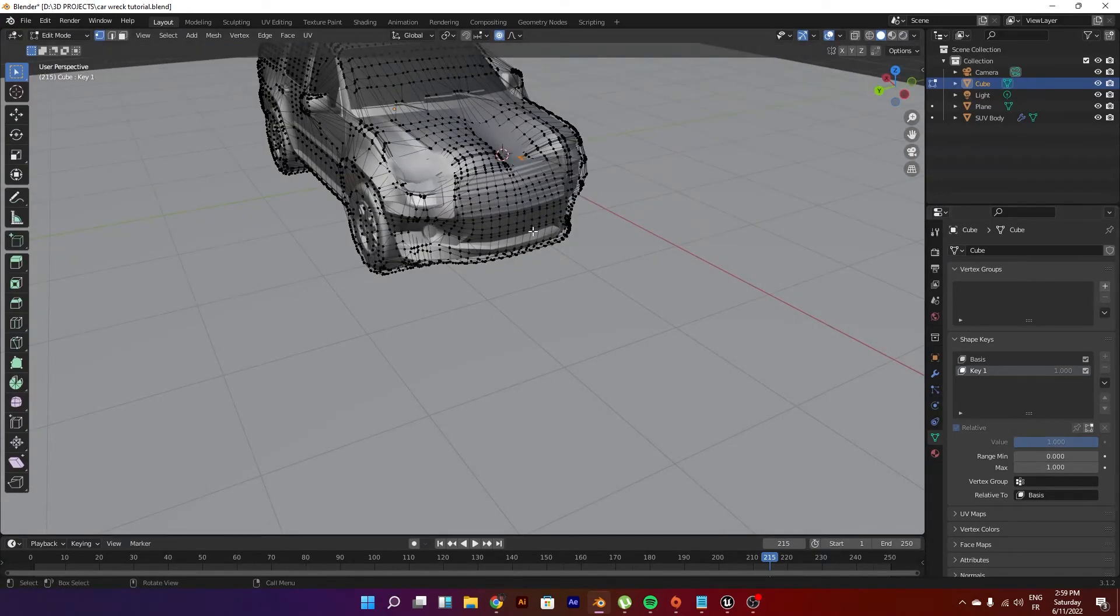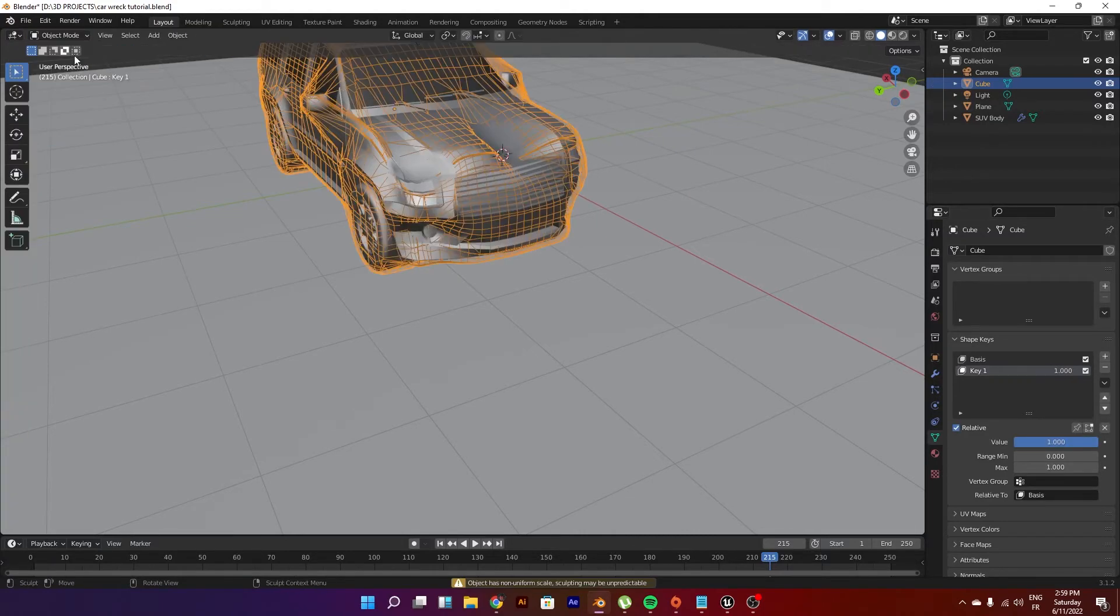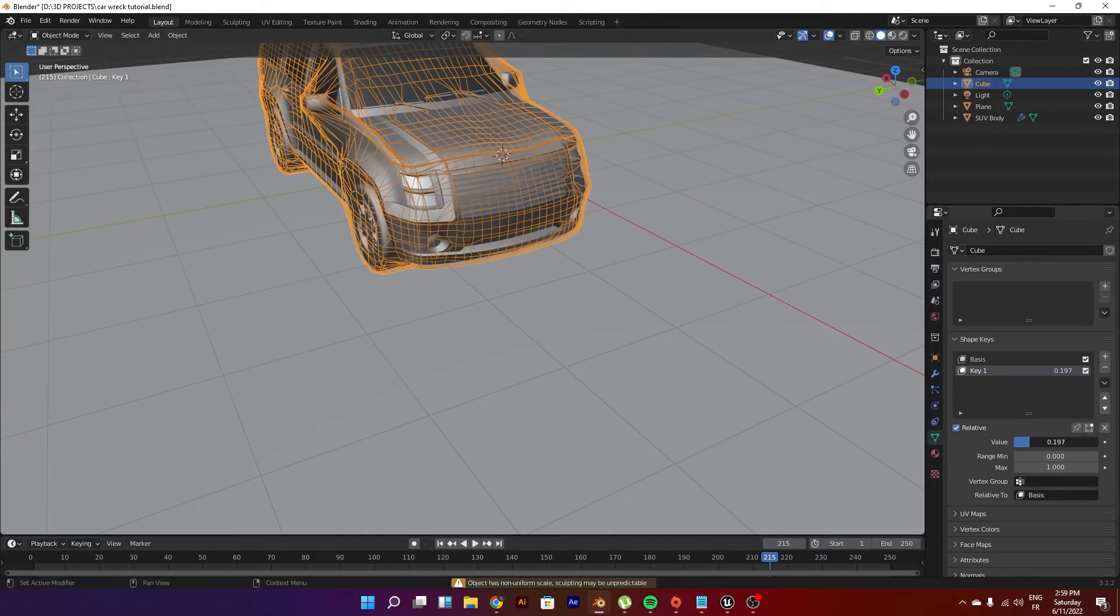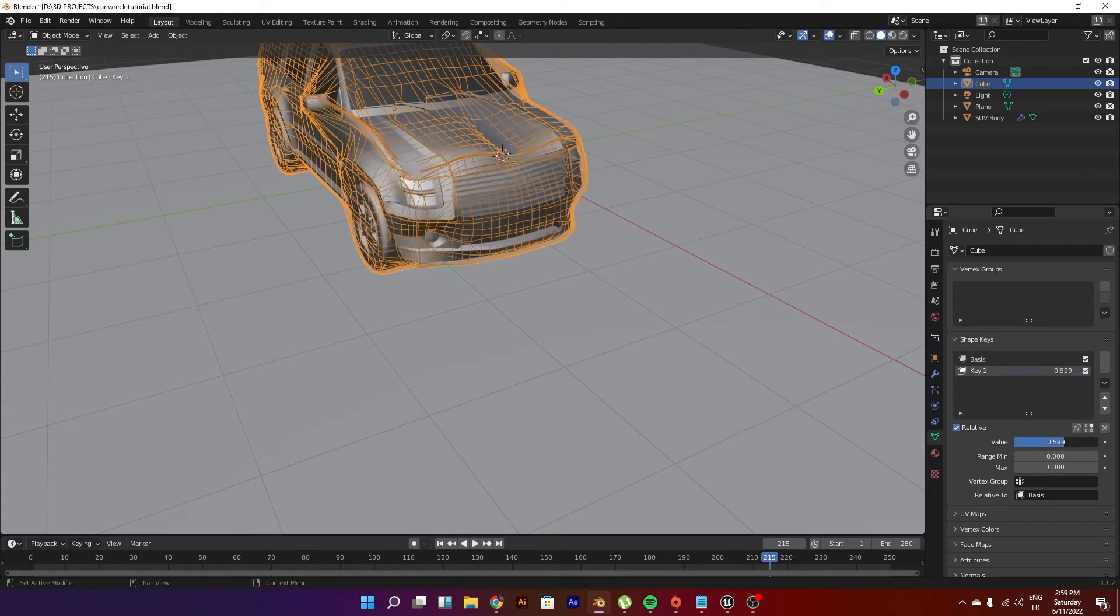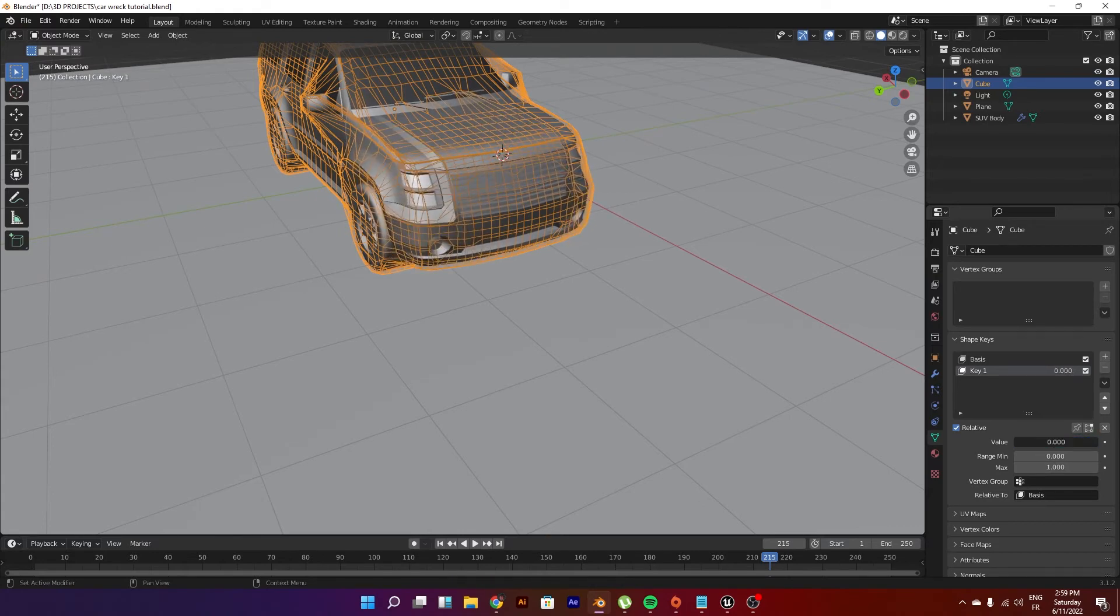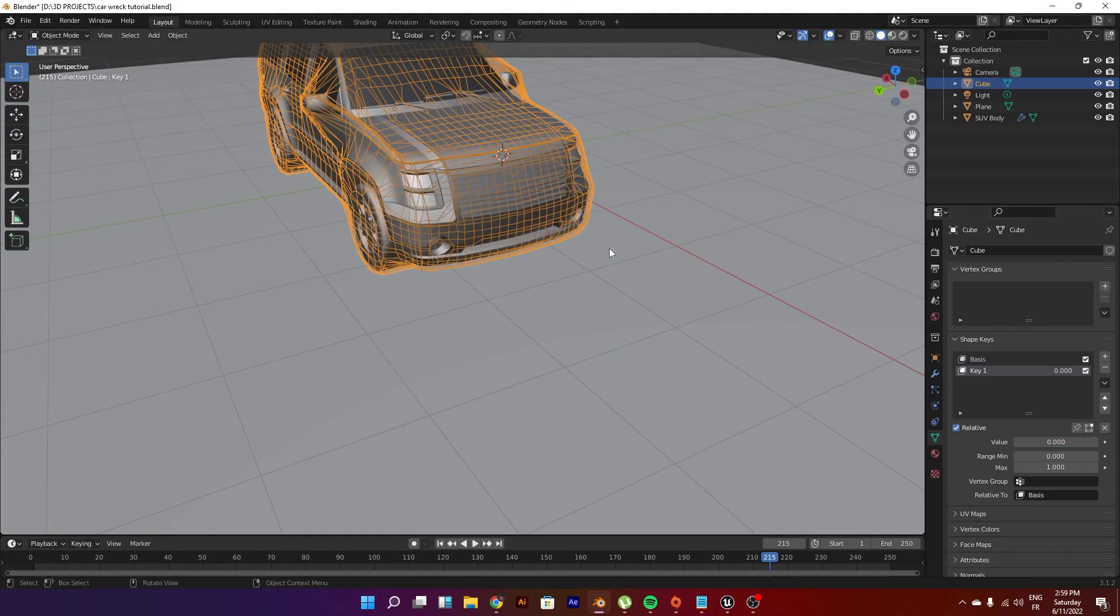Let's get out of edit mode. Let's just see. So you can use it and instead of actually using soft bodies and stuff, you have a controlled wreck that you can use whenever you want.